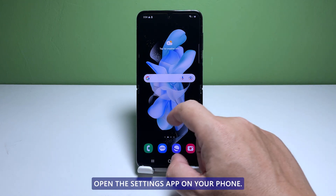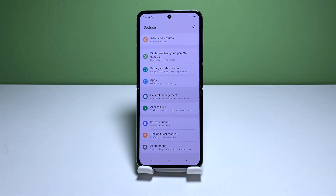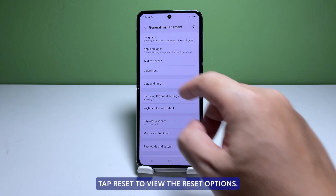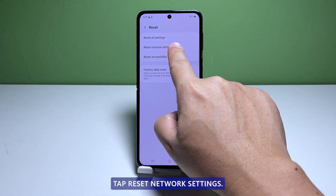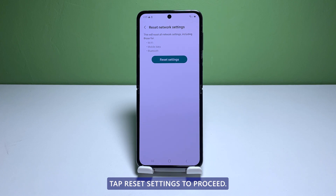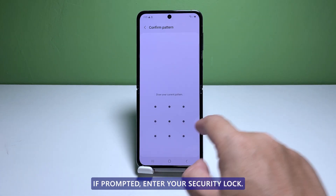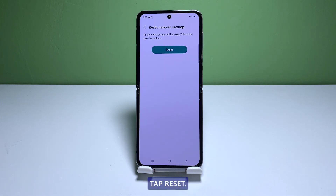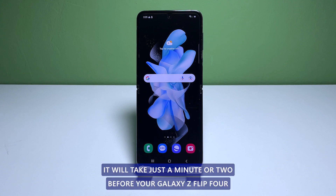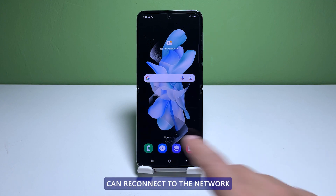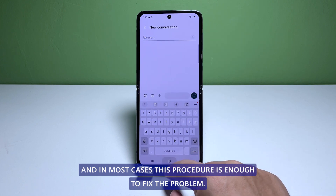Open the settings app on your phone. Scroll down and tap general management. Tap reset to view the reset options. Tap reset network settings. Tap reset settings to proceed. If prompted, enter your security lock. Tap reset to reset the network services of your phone. It will take just a minute or two before your Galaxy Z Flip 4 can reconnect to the network, and in most cases, this procedure is enough to fix the problem.